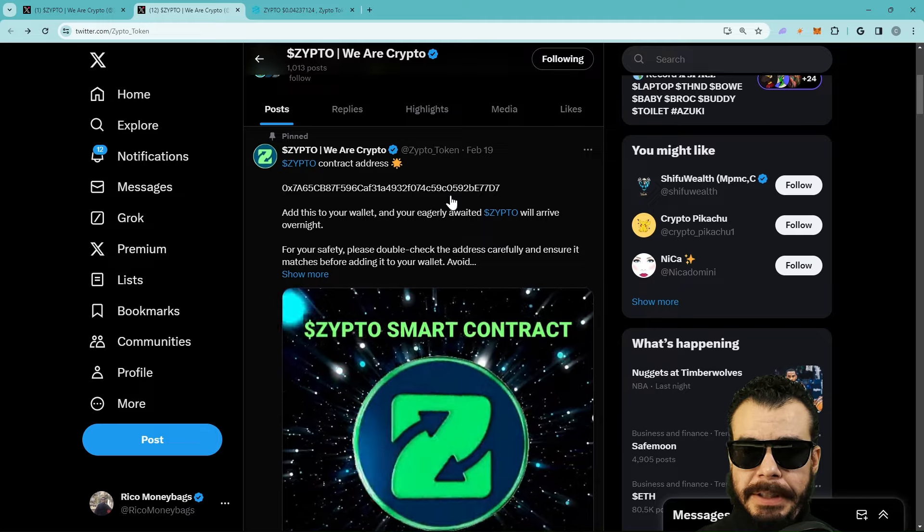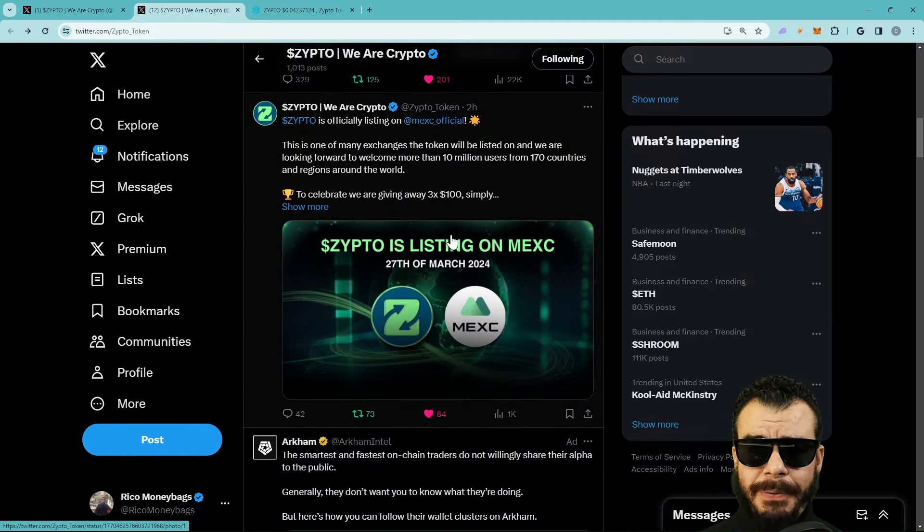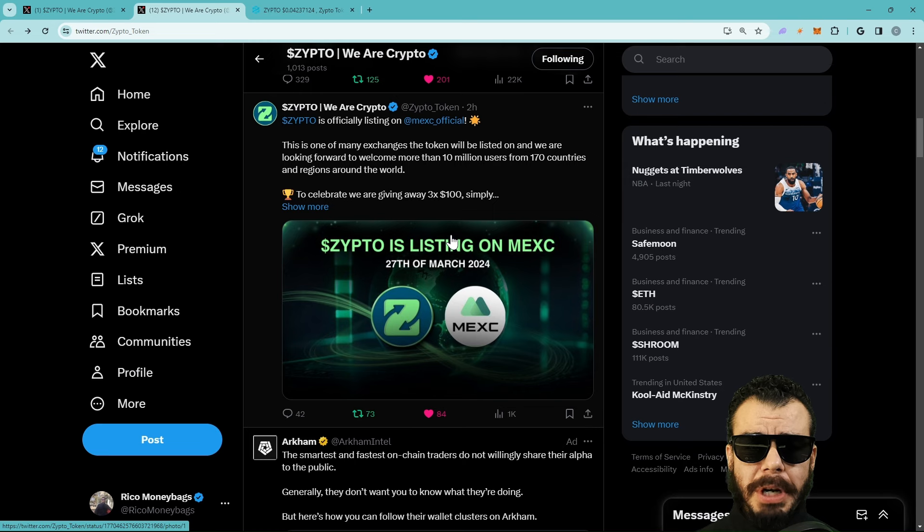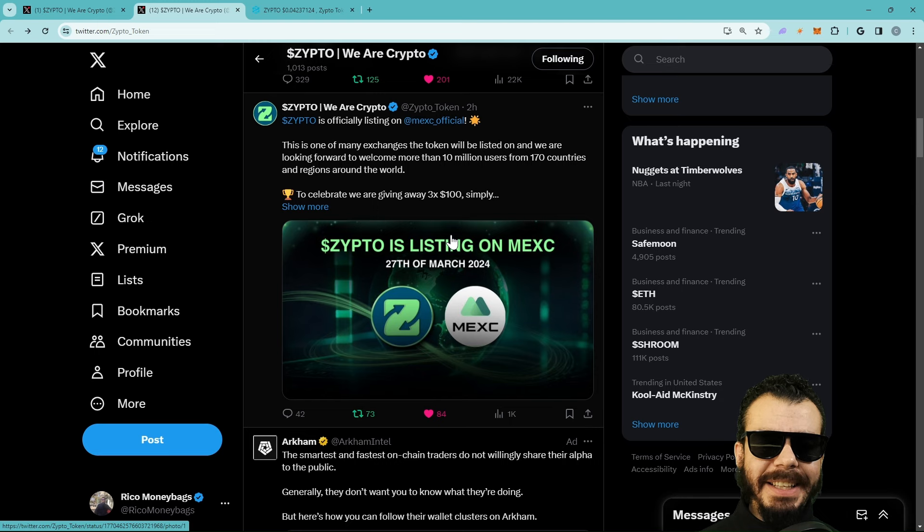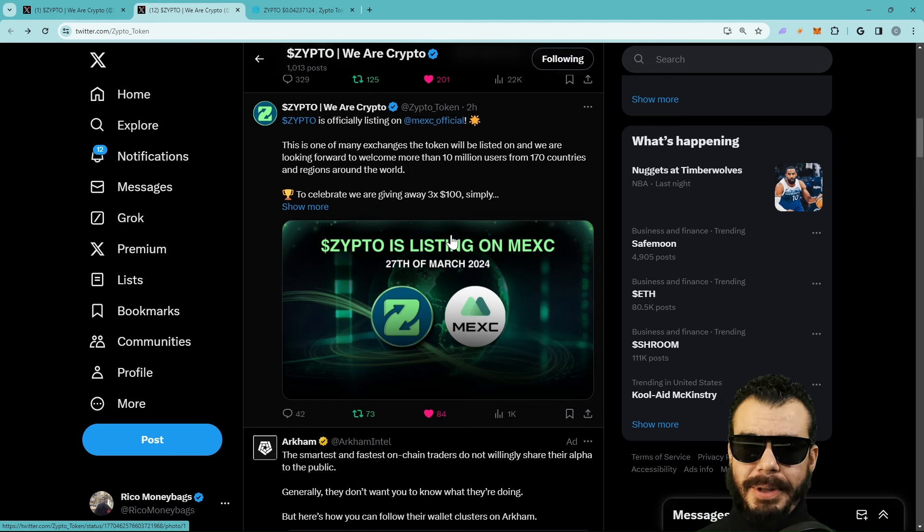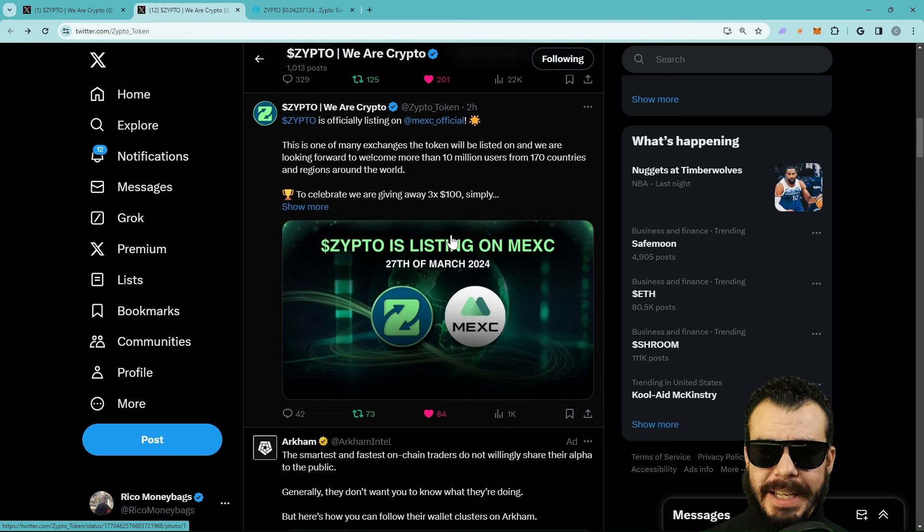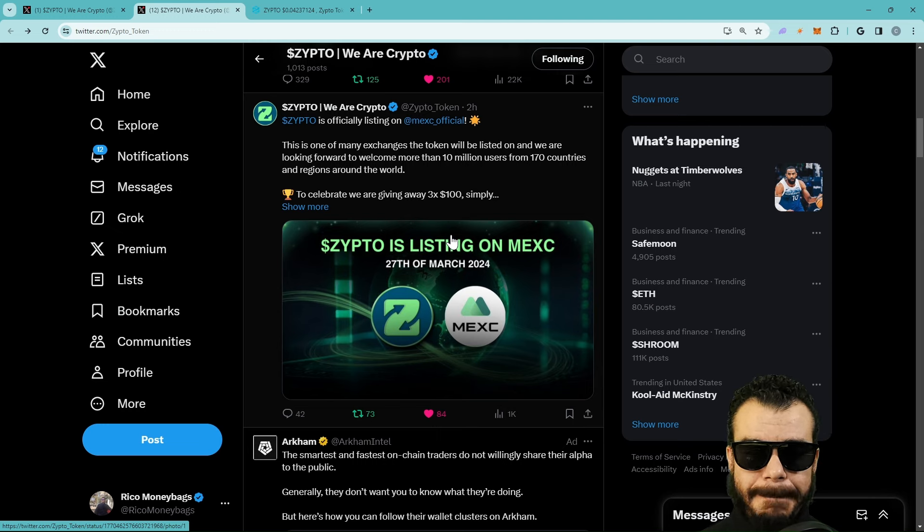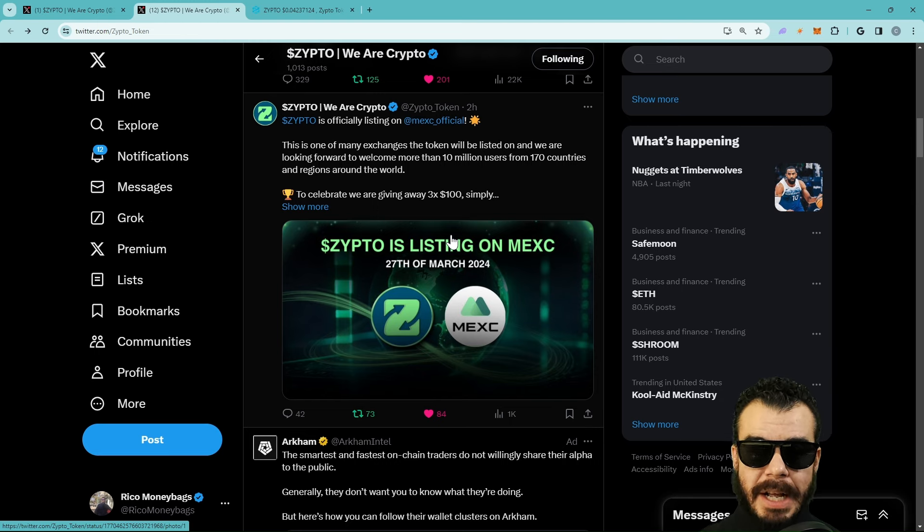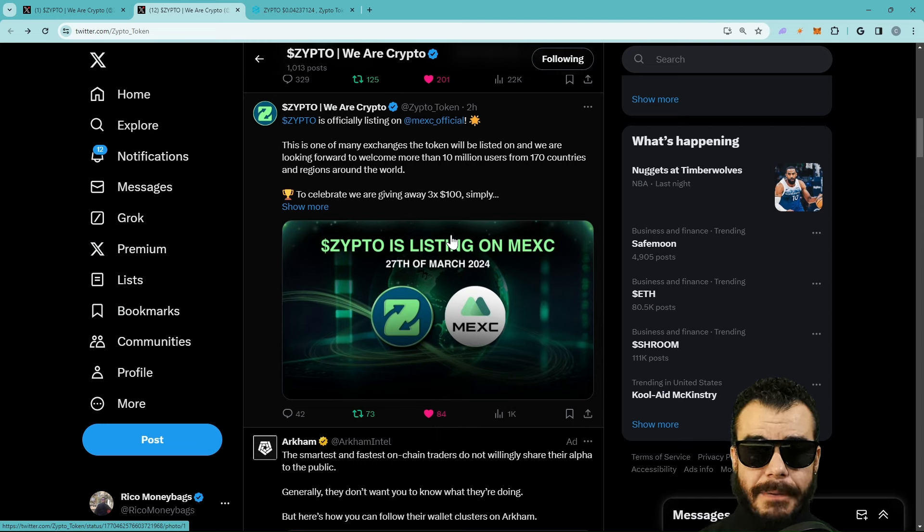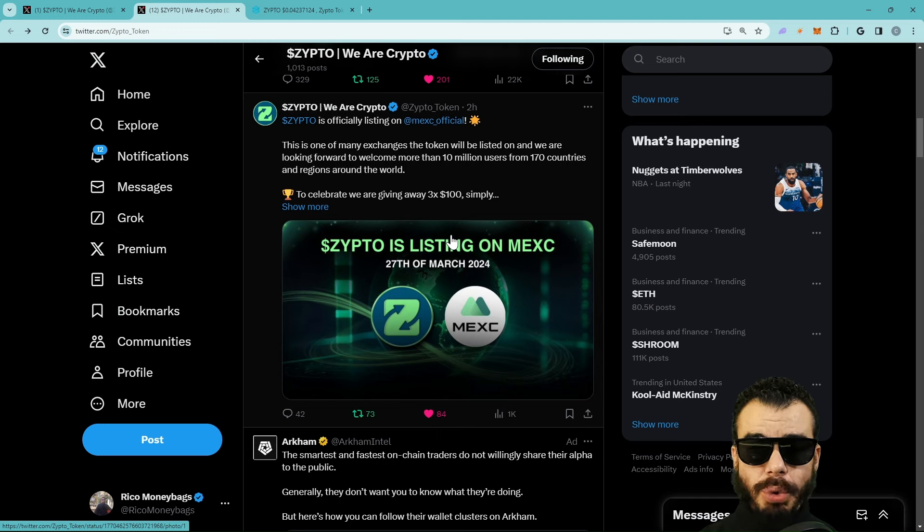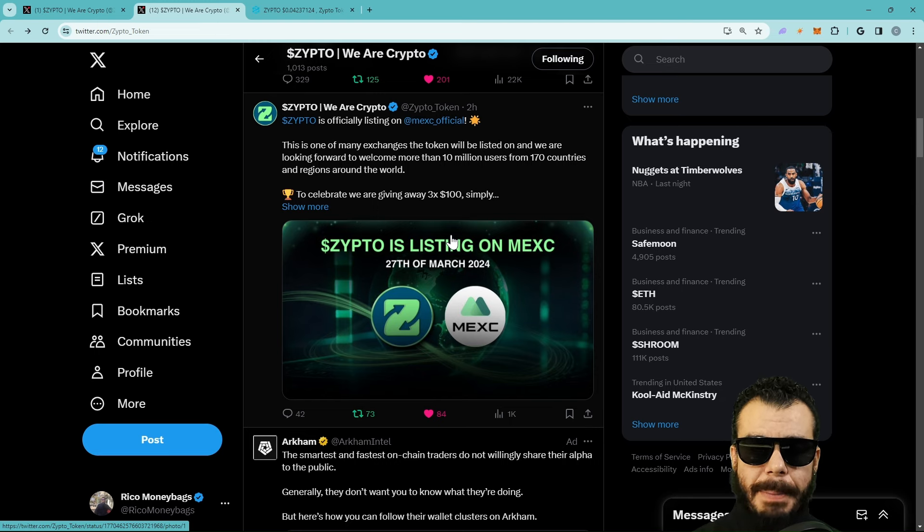Right off the top, we got ZIPTO is officially listed on MEXC. This is what I've gotten comments from people - when is it going to get listed on big exchanges? When CEX? Well, CEX right now. ZIPTO is officially listed on MEXC. This is one of many exchanges the token will be listed on, and we are looking forward to welcome more than 10 million users from 170 countries and regions around the world.